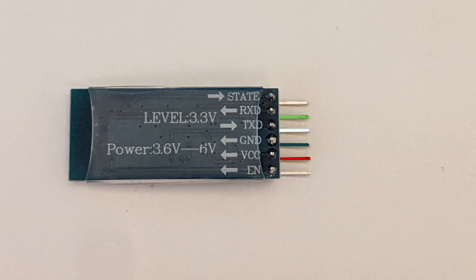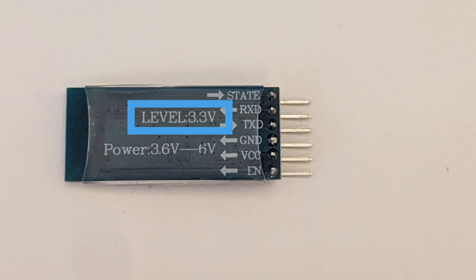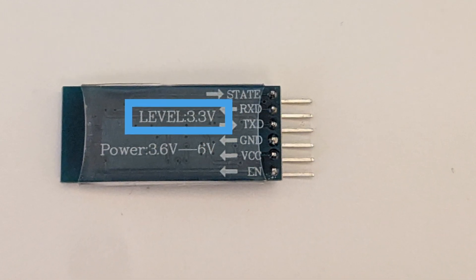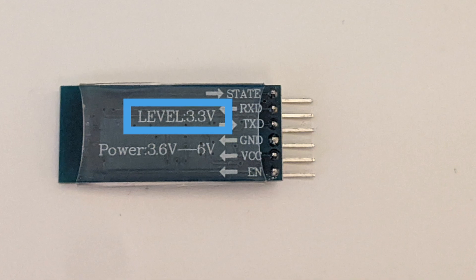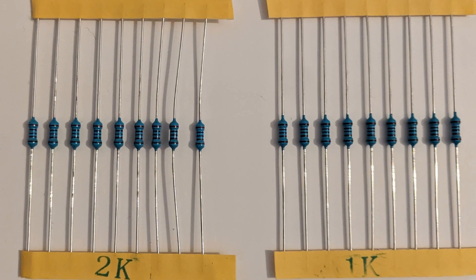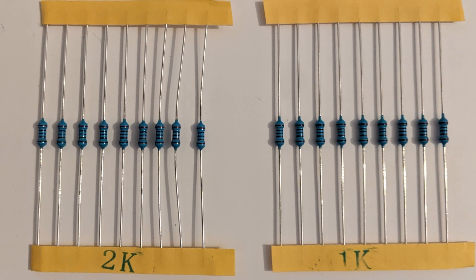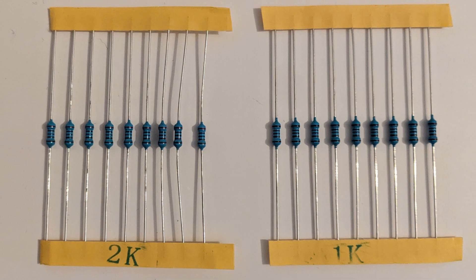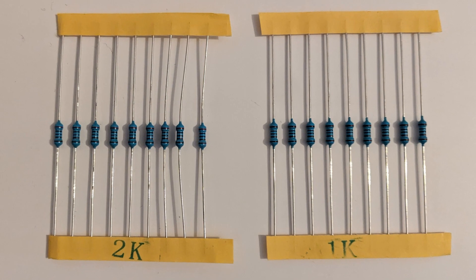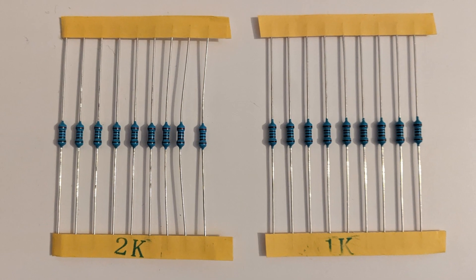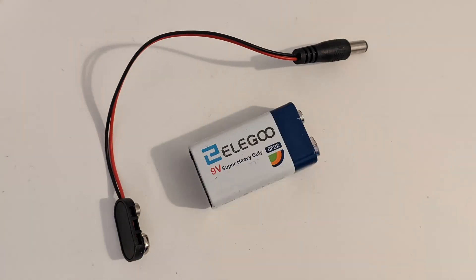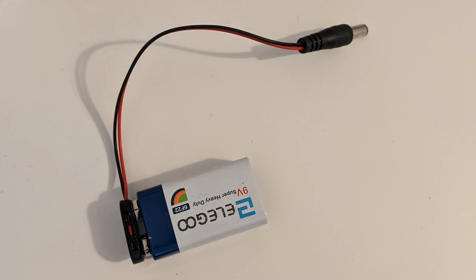The HC-05 module operates on 3.3 volts whereas the Arduino board outputs 5 volts. So we need to add a few resistors in order to convert the 5 volts into around 3 volts so that the HC-05 module doesn't get damaged. As we also don't want to connect our Arduino via USB cable anymore, we also need to use a battery to power it.